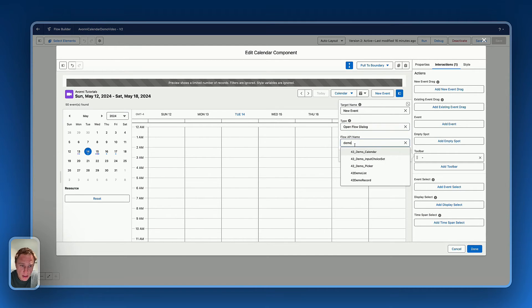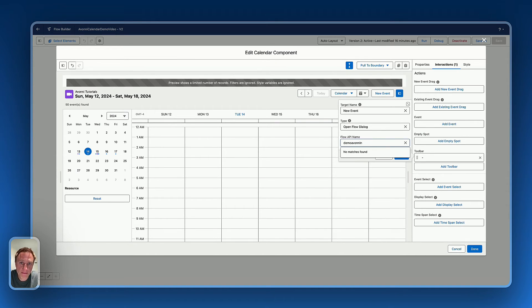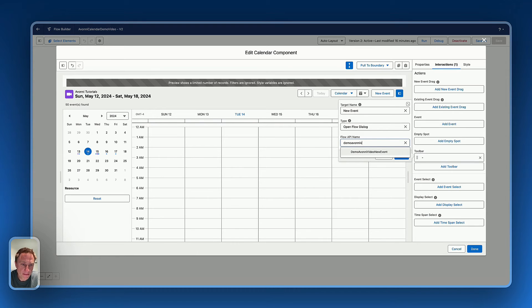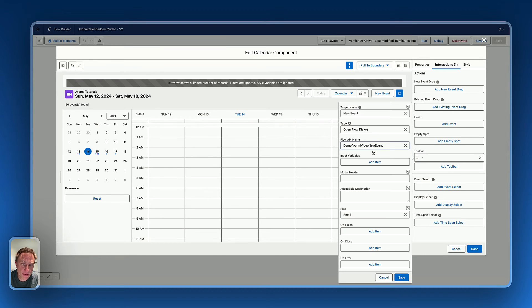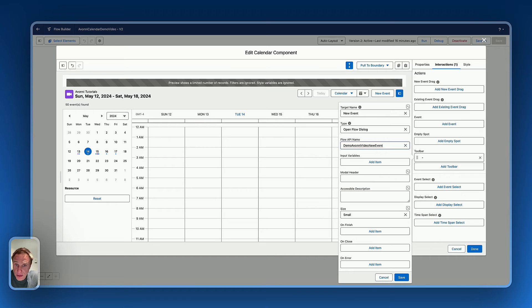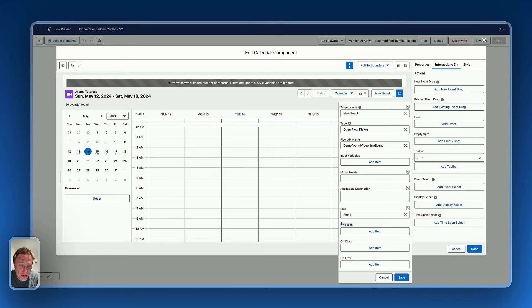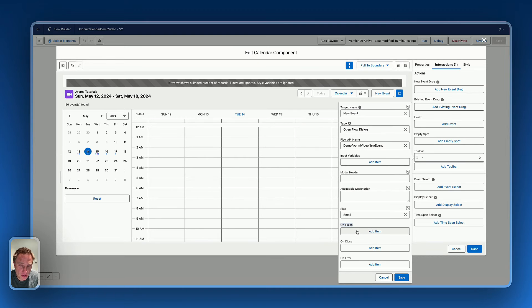And I'd like to open the flow demo video new event. That's the flow we just created before, to have like a model box to be able to create a new event. For this use case, I don't need to pass in input variables. That's pretty much general. And then that's where it's very useful and powerful, I will define on finish into action.